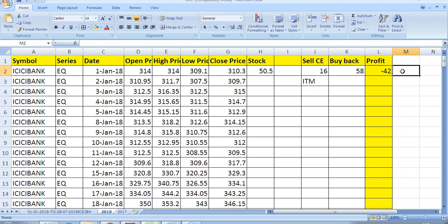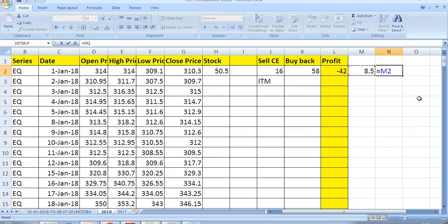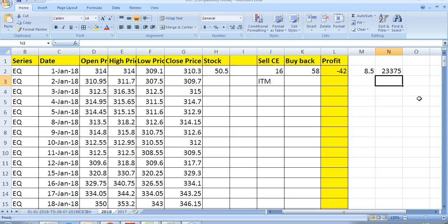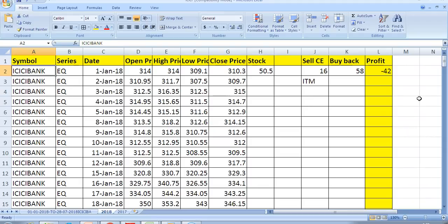One lot of ICICI Bank options is 2750, so you are anyways in a gain of 23,375 rupees. But when you are in a gain, friends, you don't have to invest the money, because the stock price is already increasing. We are doing averaging of our losses — when the stock is increasing it is good news, we are always happy. We don't need to do anything in that scenario.